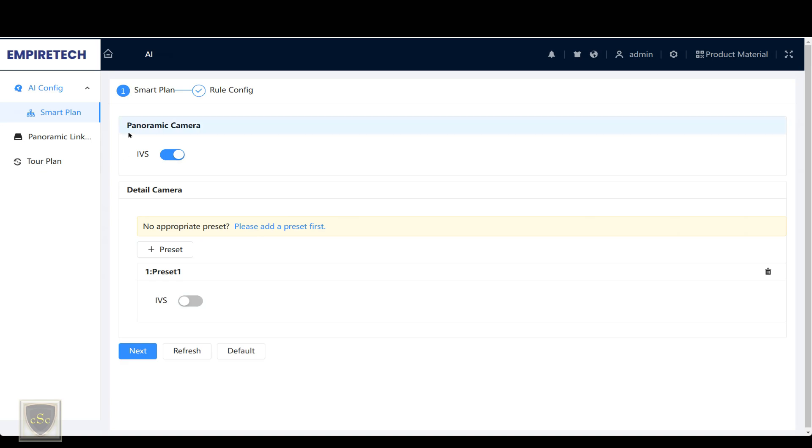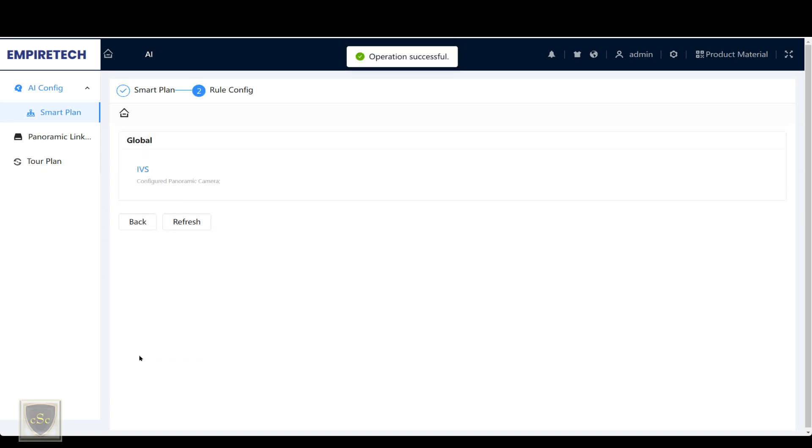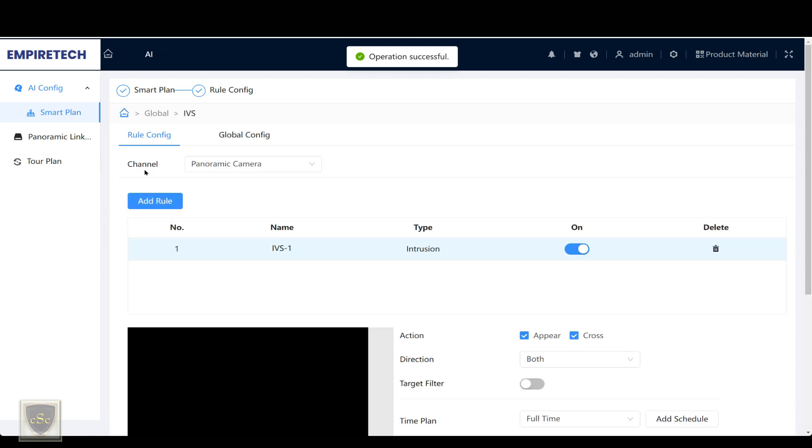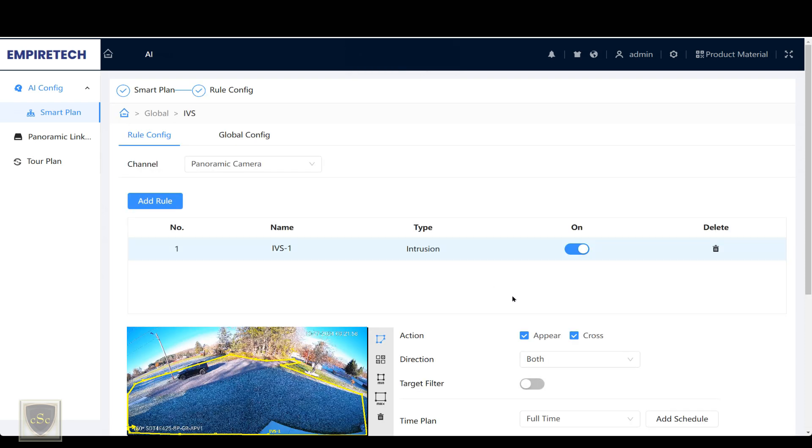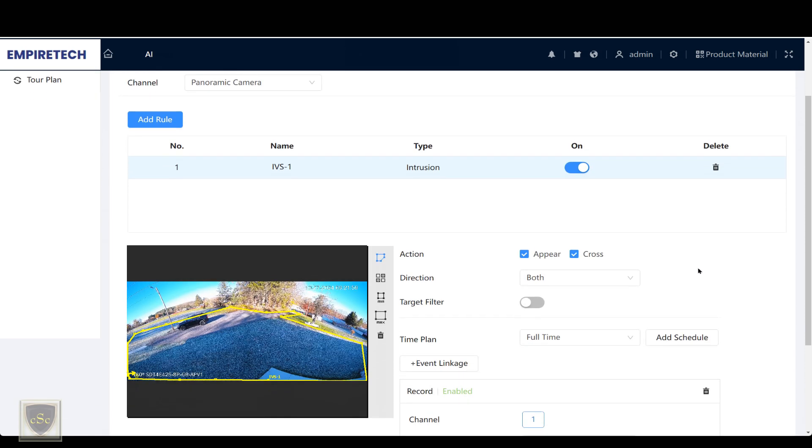You can see I have the panoramic IVS enabled. If I go into the IVS rule, you can see that I have it set to tripwire and cross in both directions.